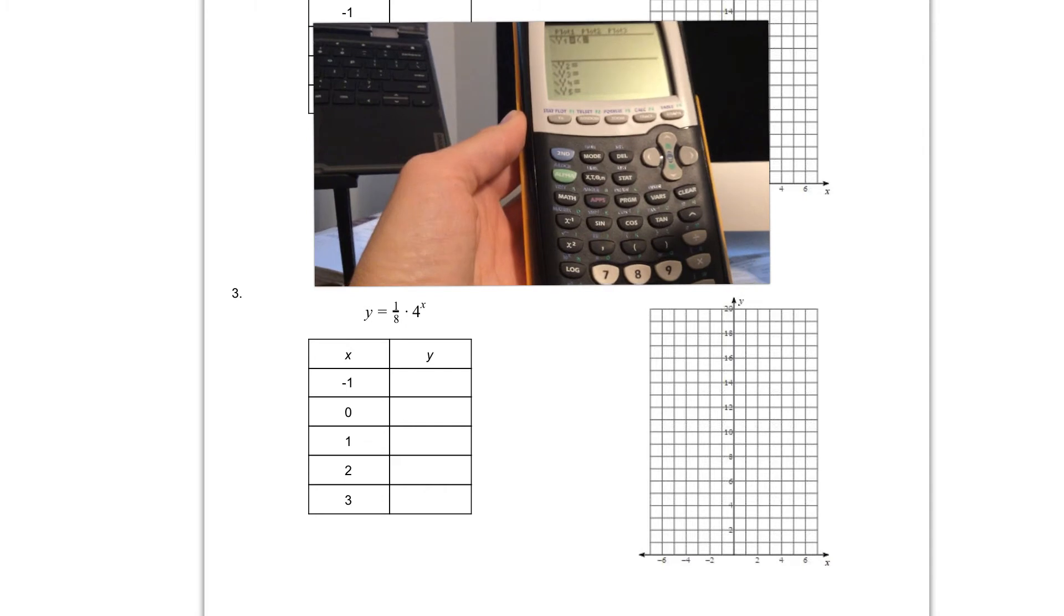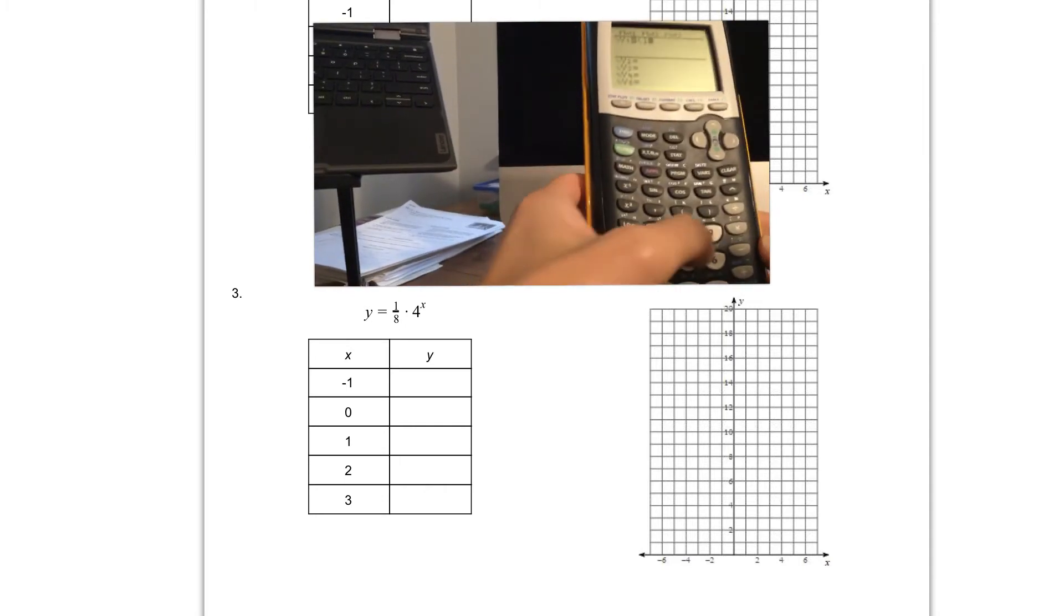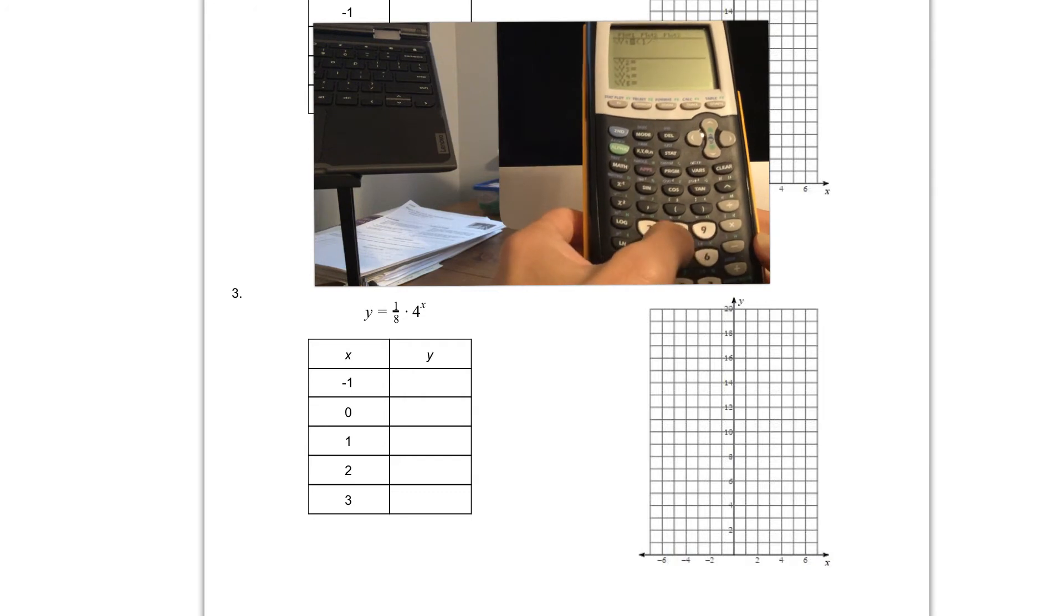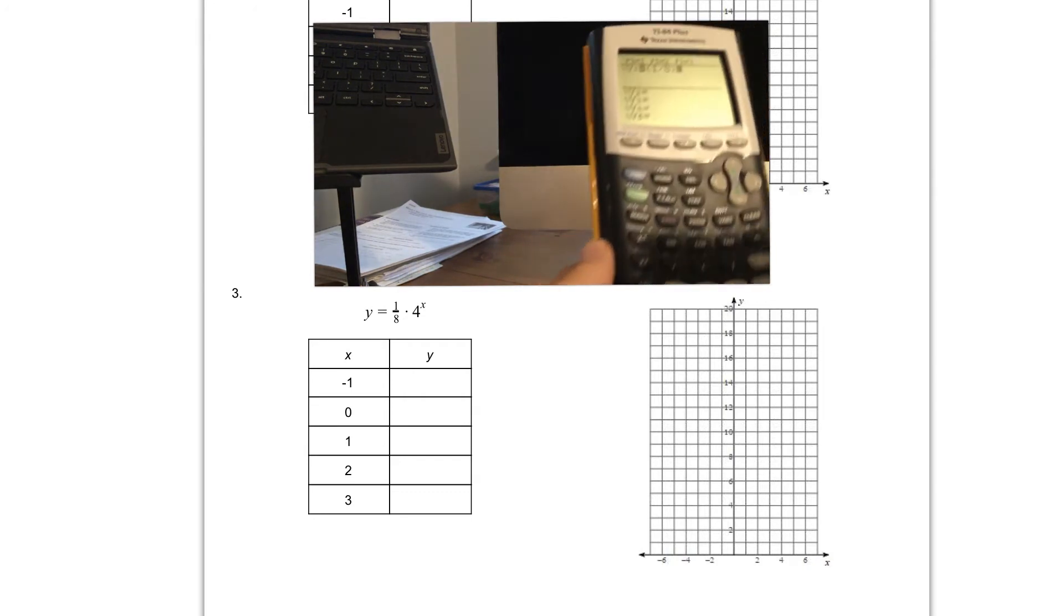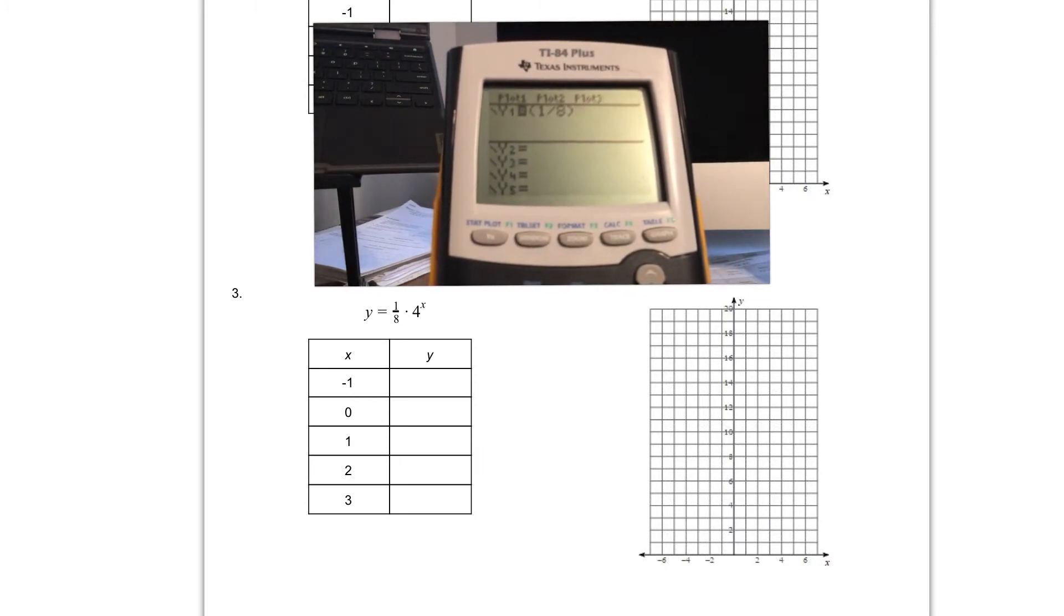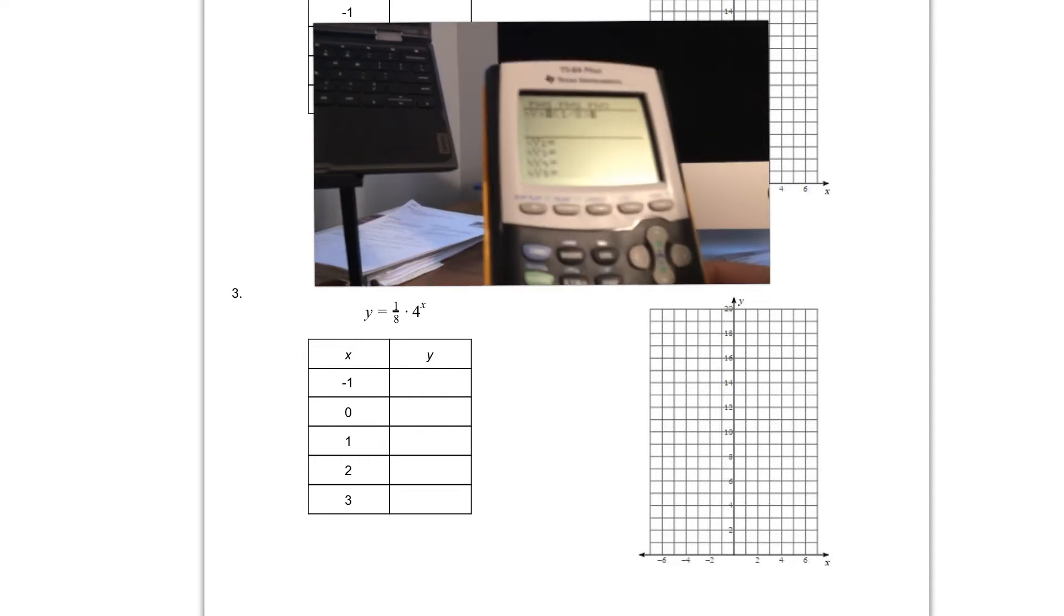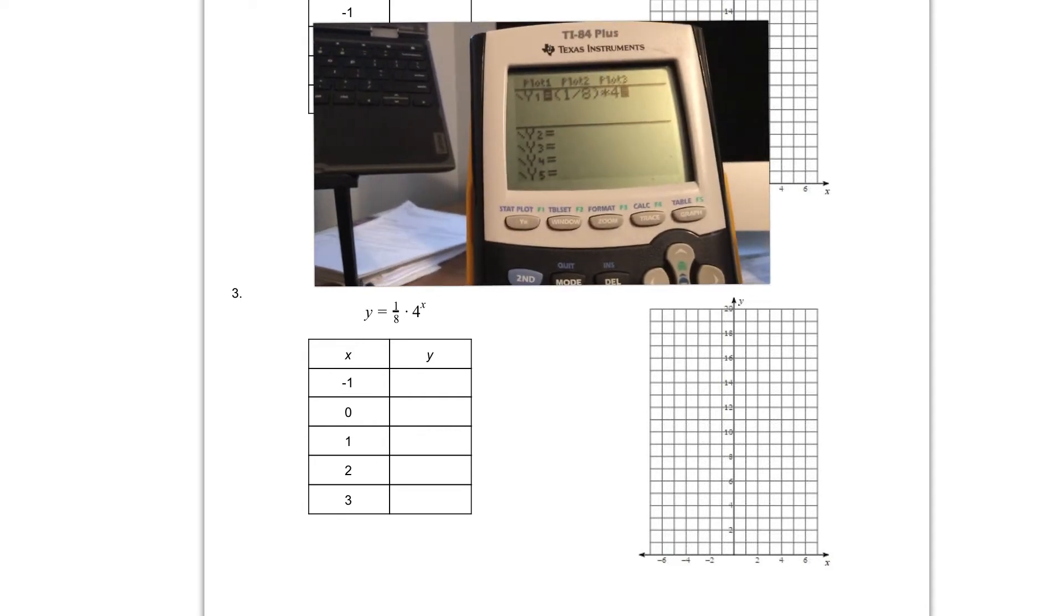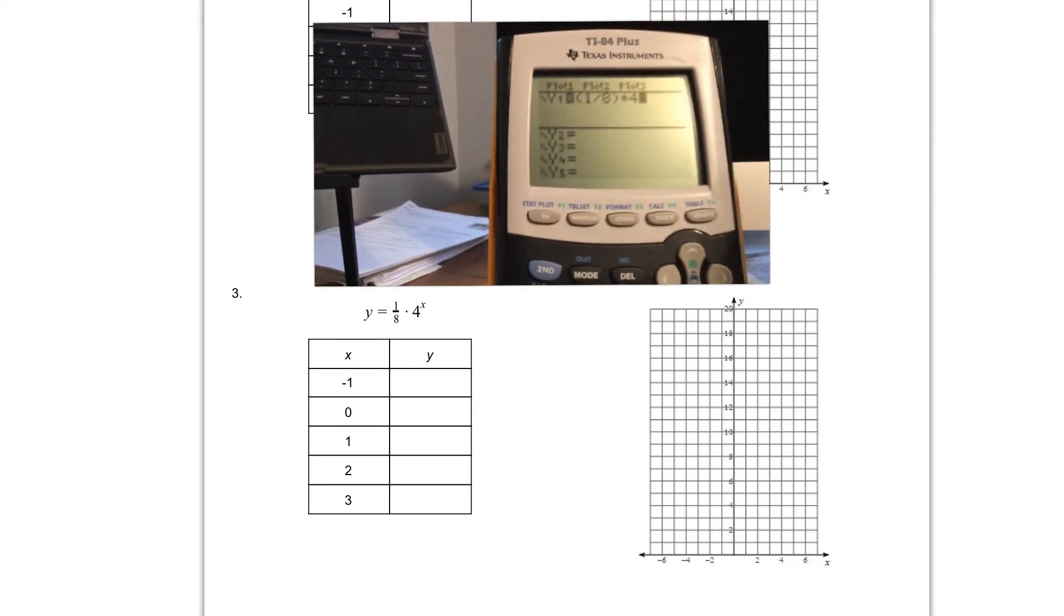And then one eighth, again fractions are just division, so I'm going to do one divided by eight. And then I'm going to close that parenthesis. That closed parenthesis is above the nine. Right now you should have something that looks like this on your calculator, one divided by eight inside the parentheses. Then we're going to multiply that by four.